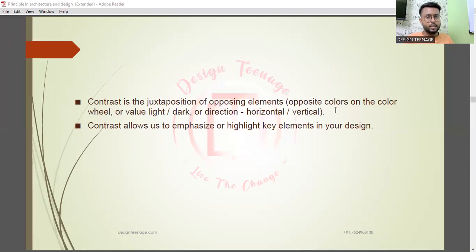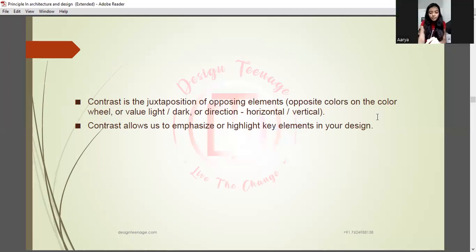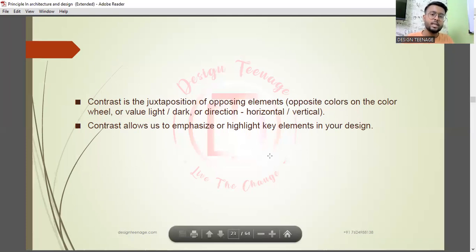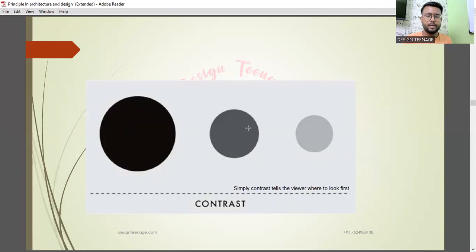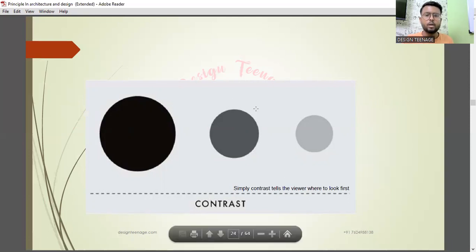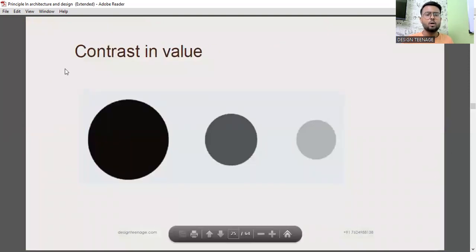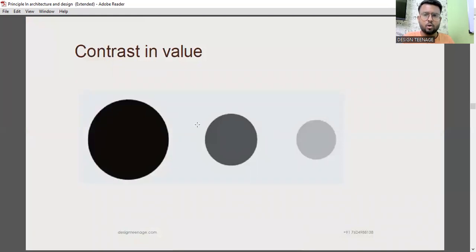Contrast allows us to emphasize or highlight key elements in a design. This emphasizing or highlighting relates to the design principle of emphasis. Here are examples of contrast: in between two similar grays there's low contrast; comparing a light gray to black gives high contrast; comparing white to black gives the highest contrast in the composition. This is contrast in value — the tint and shade of a color. Increasing brightness is adding tint; increasing darkness is adding shade.